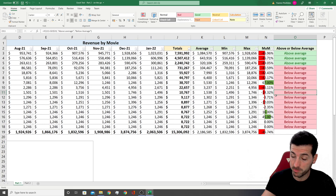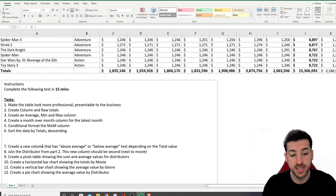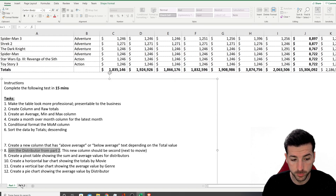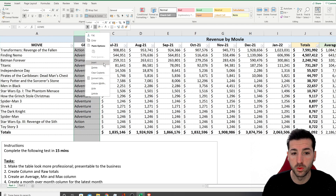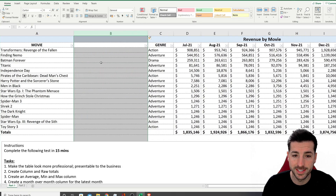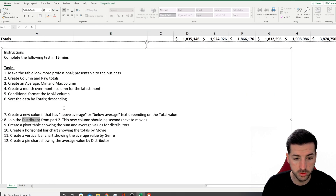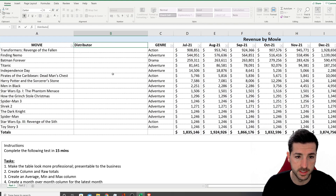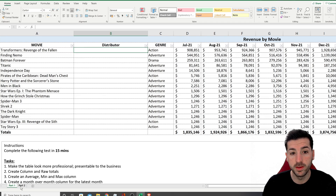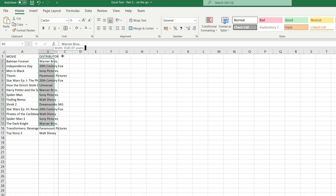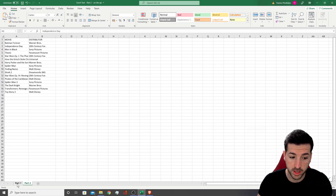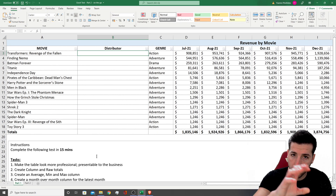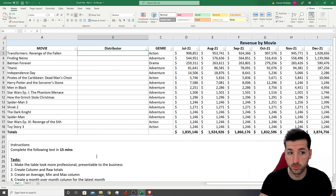Moving on, the next task says: join the distributor from part 2. This new column should be second, next to the movie column. So we need to create a new column — right-click and insert. This new column will be the distributor, so I'll copy the title name and paste it. Then we need to use a VLOOKUP to join the distributor. What they're testing here is whether you can join columns together — bringing data from one sheet into another based on a common column, which in our case is the movie name.